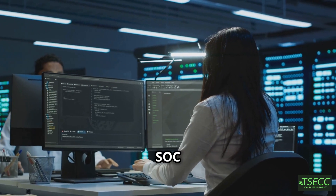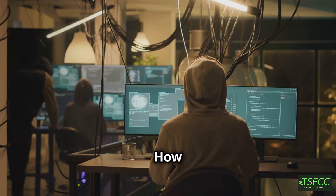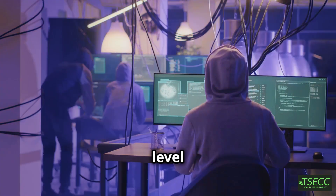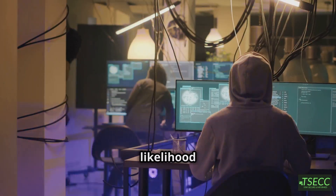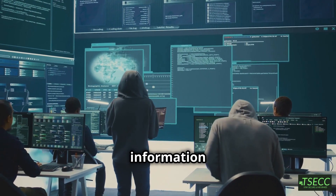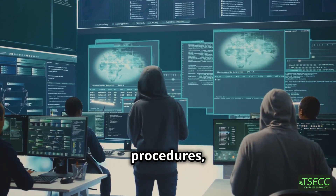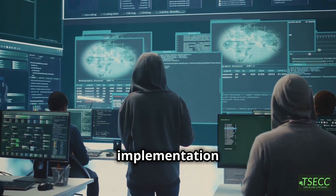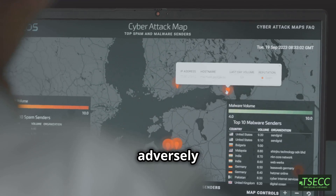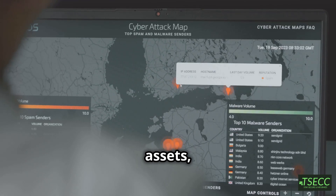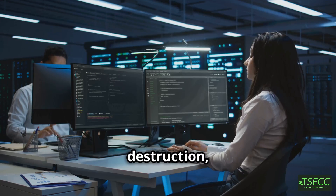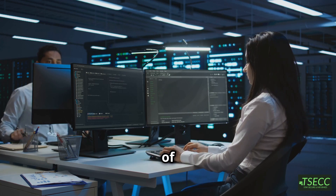Some of the frequently asked Tier 1 SOC Analyst interview questions include: How would you explain risk, vulnerability, and threat? Risk refers to the level of impact on agency operations and the likelihood of that threat occurring. Vulnerability looks at weaknesses in an information system, system security procedures, internal controls, or implementation that could be exploited or triggered by a threat source. Threats have the potential to adversely impact operations, assets, individuals, or other organizations via unauthorized access, destruction, disclosure, modification of information, and/or denial of service.